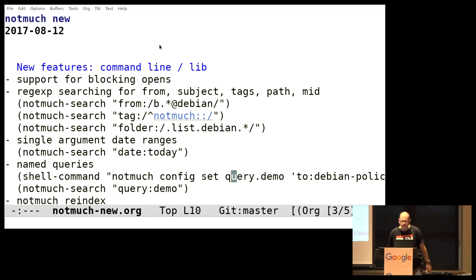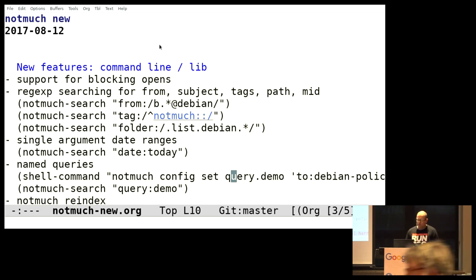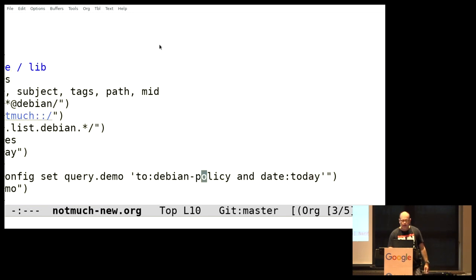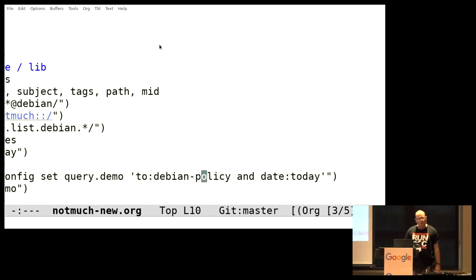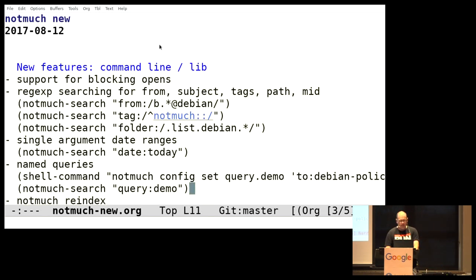There's a very minor thing to anybody who's not familiar with the project. The Xapian query parser was only able to parse ranges for dates. So it was super annoying, you had to say today dot dot today to find the mail. That's almost embarrassing to call that a feature. What's interesting, and I think is pretty underutilized now, is you can make aliases for queries. Here, I'm looking for the messages to Debian policy today.